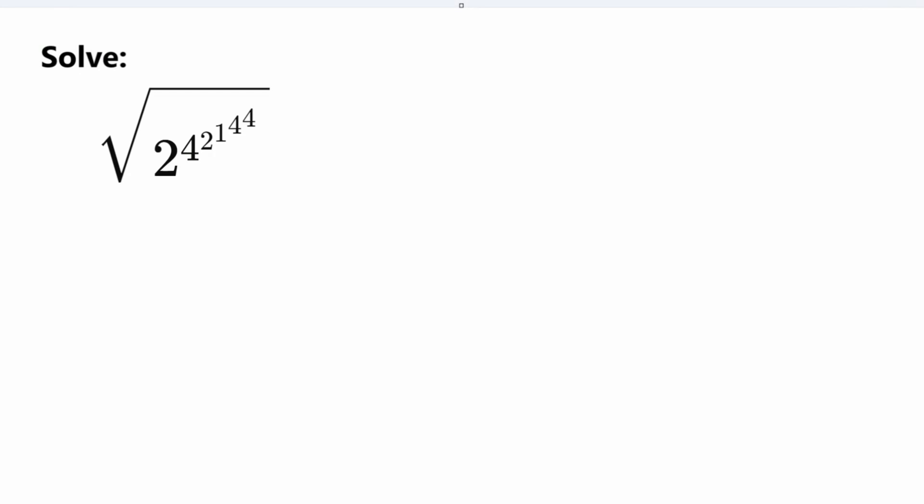Hello everybody and welcome back to another math learning video. Today I brought you guys this problem that we're going to solve. The problem is square root of 2 to the power of 4, to the power of 2, to the power of 1, to the power of 4, to the power of 4. And what we need to do is solve this problem. So let's go ahead and get started.